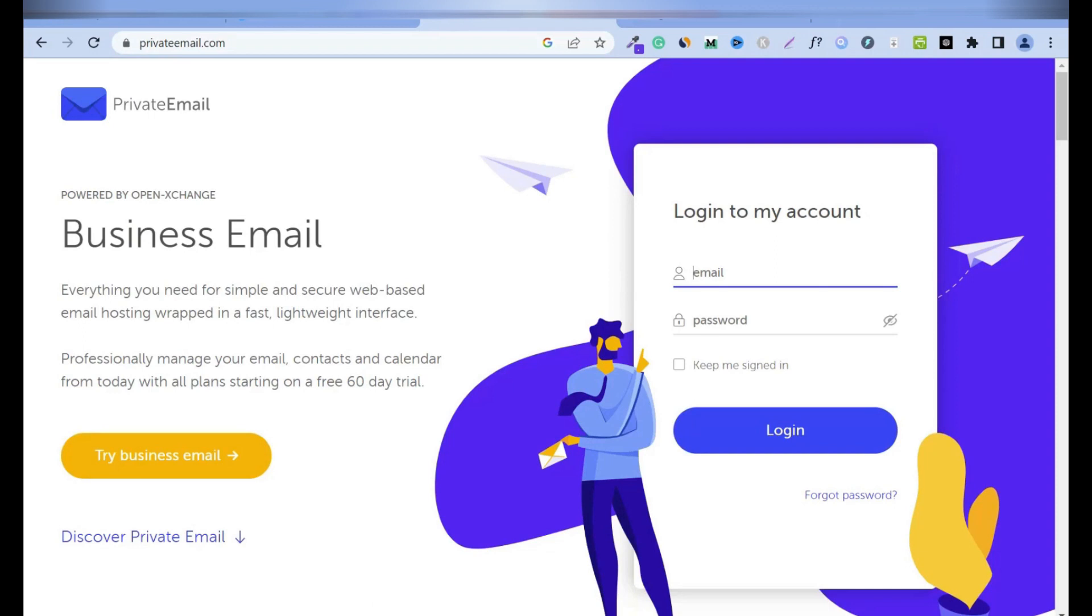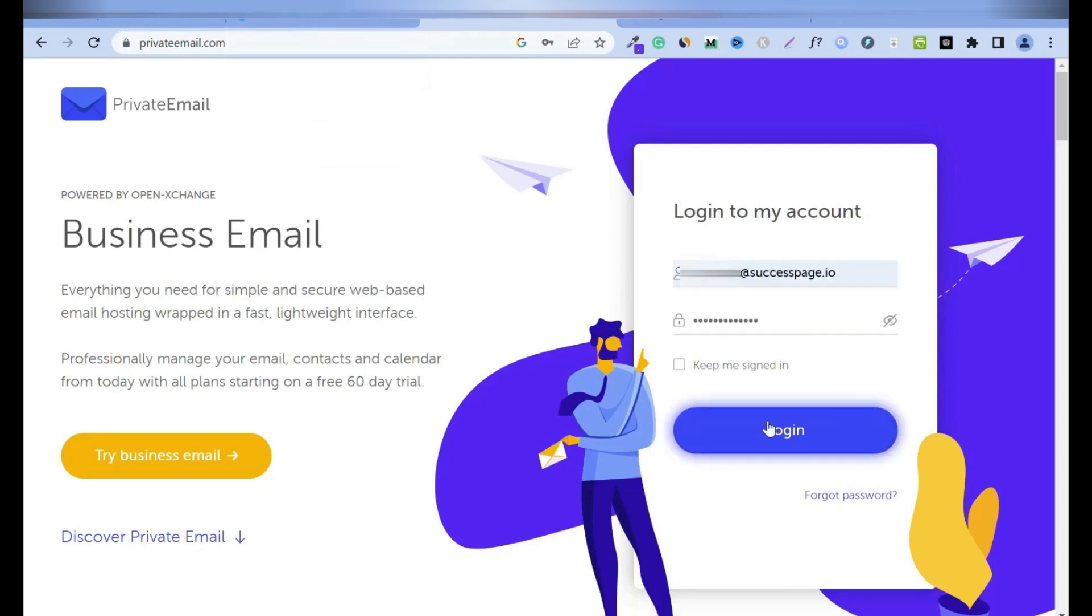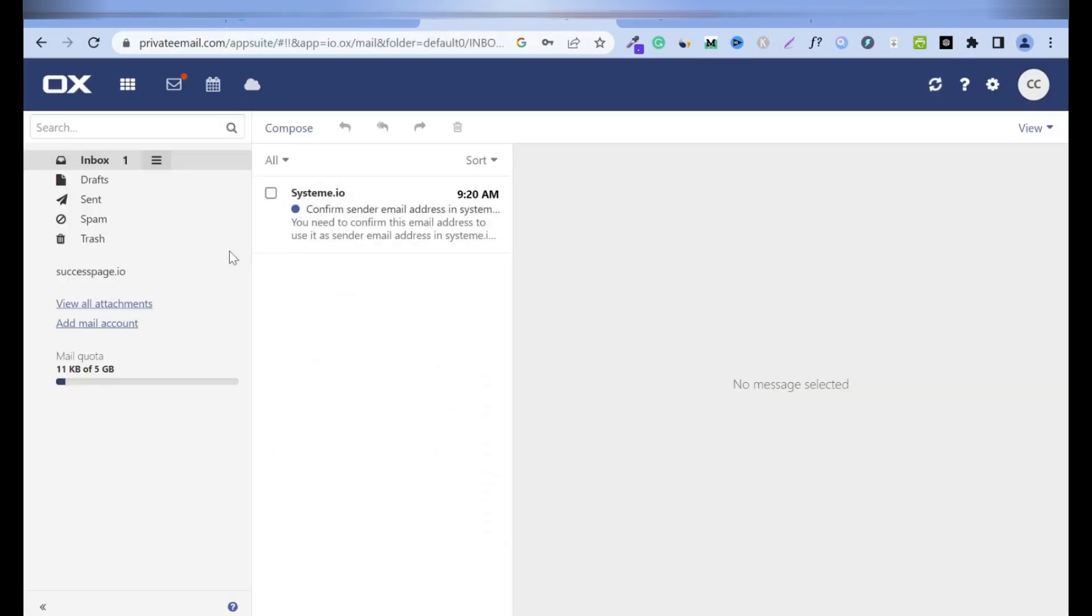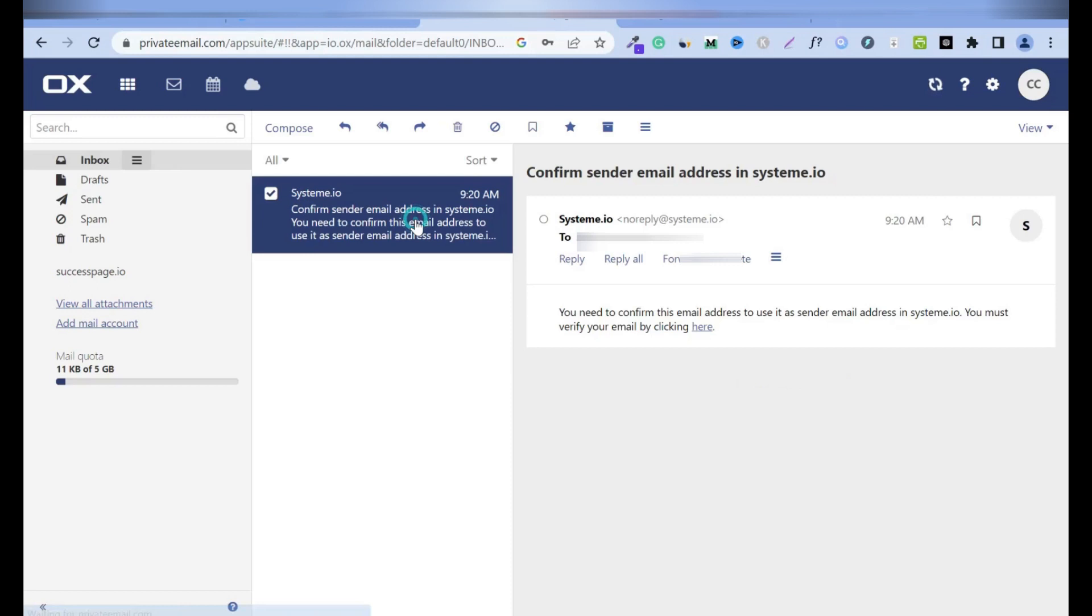I'm going to enter my email address, password, and then log in, which is the email address that I entered in System.io. So as you can tell, I have one message from System.io. Click on it. And it's 920, that was like a few minutes ago.